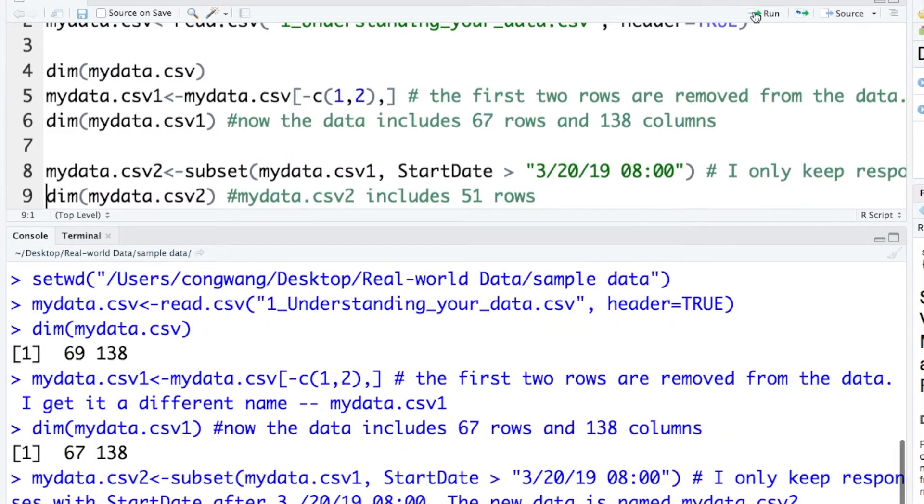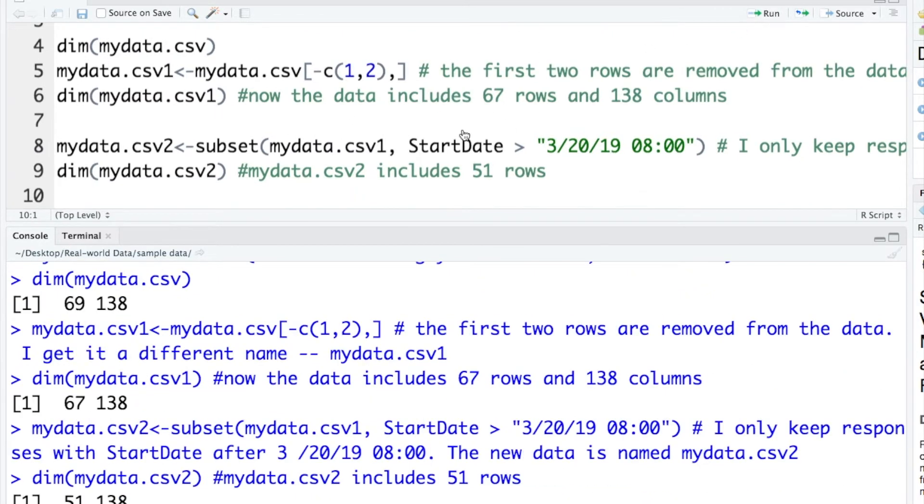Let's run it. And check the dimension of the new data. And this mydata.csv2 includes 51 rows.